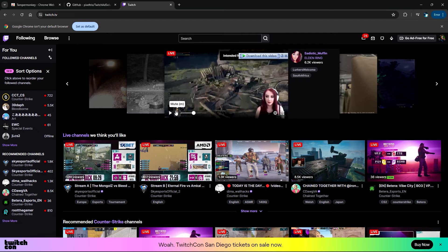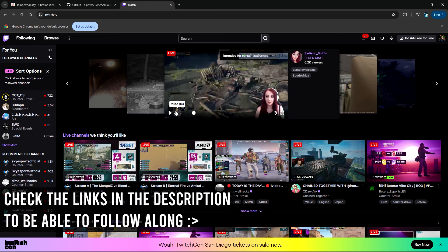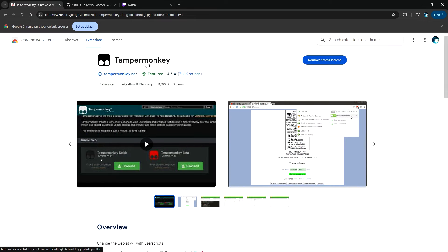For the entire tutorial you're going to need to head over to the links in the description and open those links because we'll be needing them for this video. What we're going to be using is something called TamperMonkey, and it is an extension found on the Chrome Web Store.